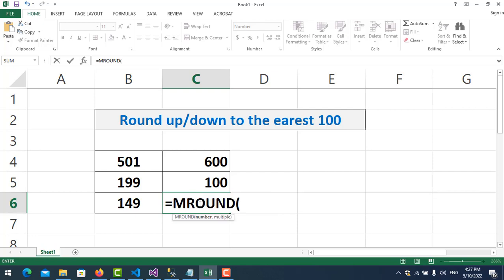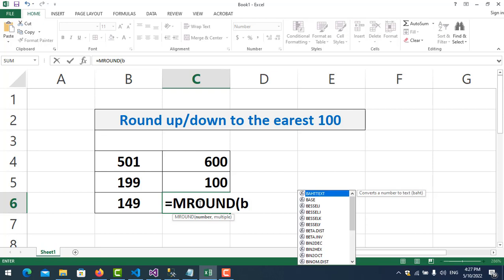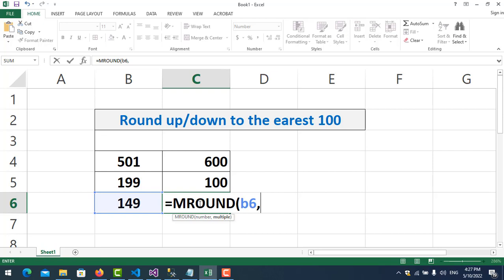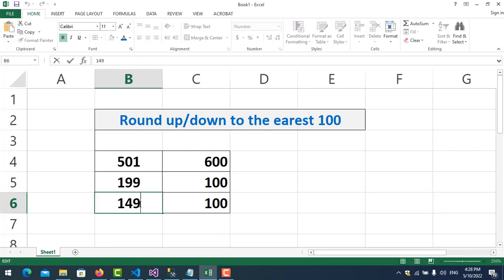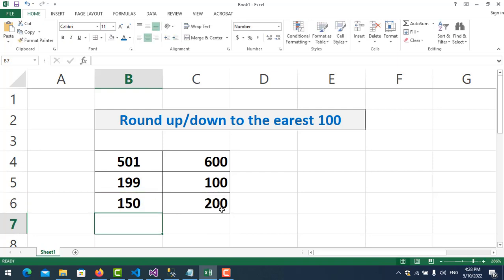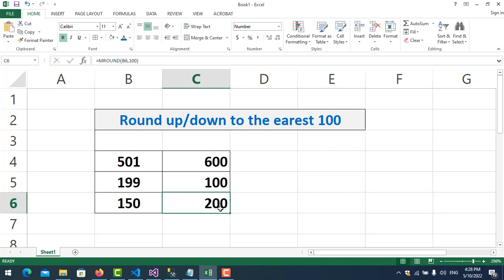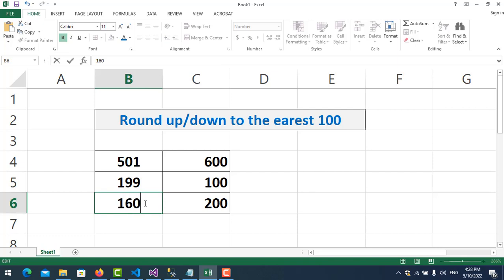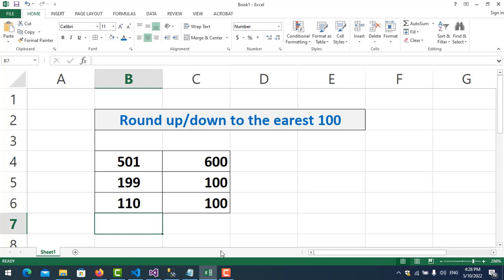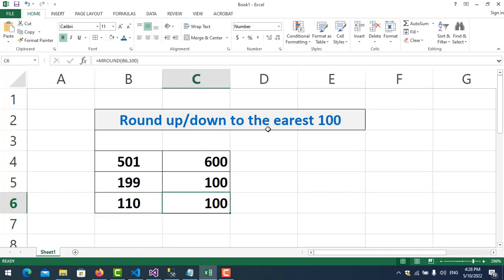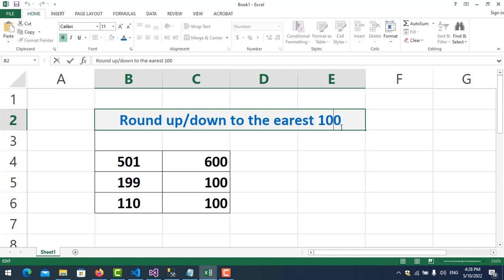For the third case — automatic rounding — I use the MROUND function. The number is this cell and the significance is 100. If the value is smaller than 50, it will round down. But if I put 50, it will round up to the next 100. I put 60 — it also rounds up. I put 10 — it rounds down. So it does it automatically.